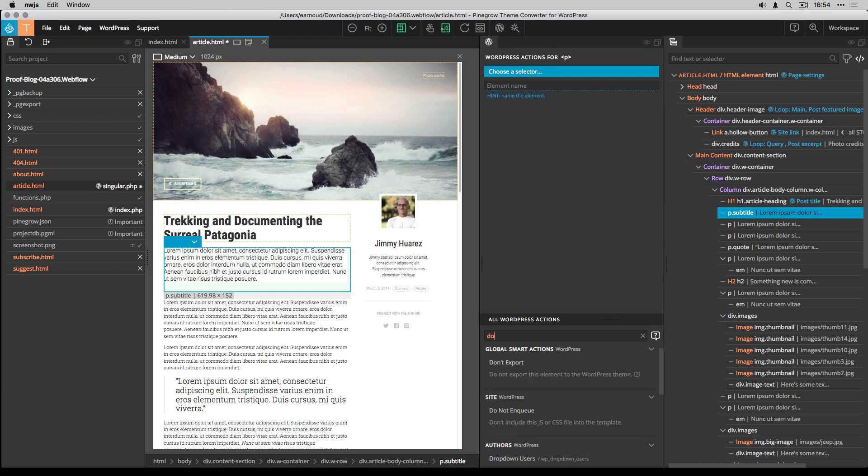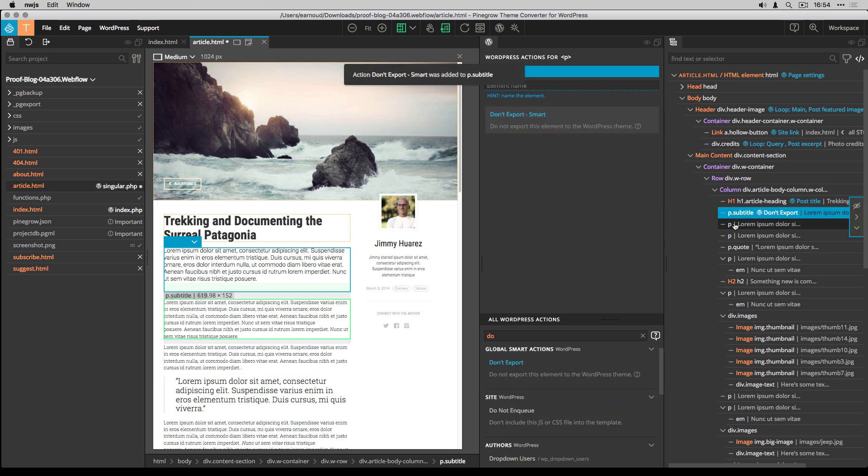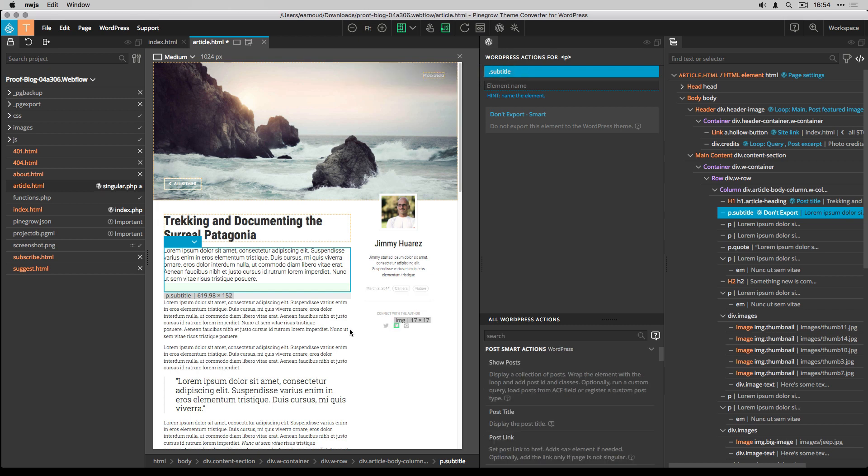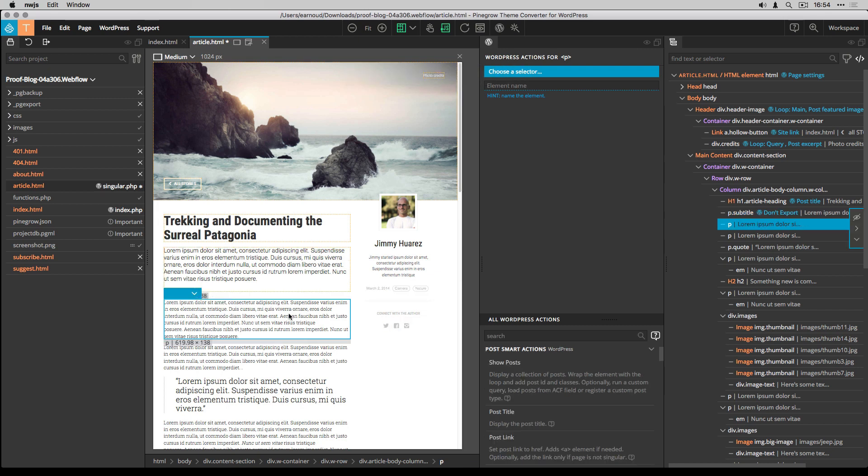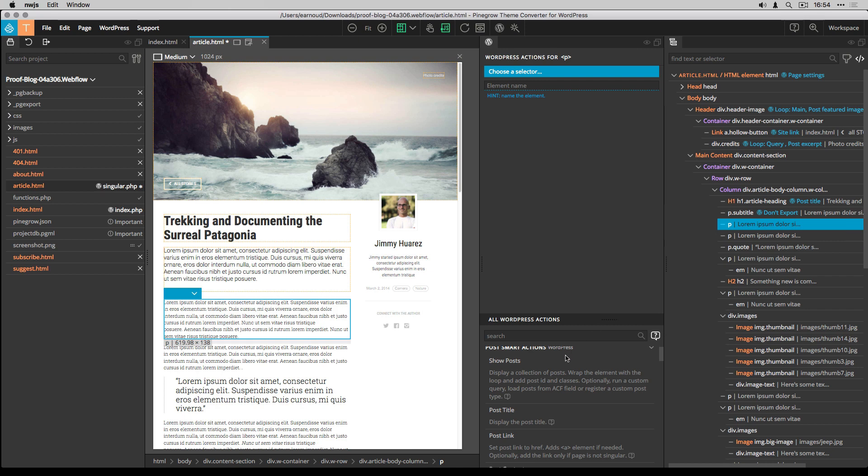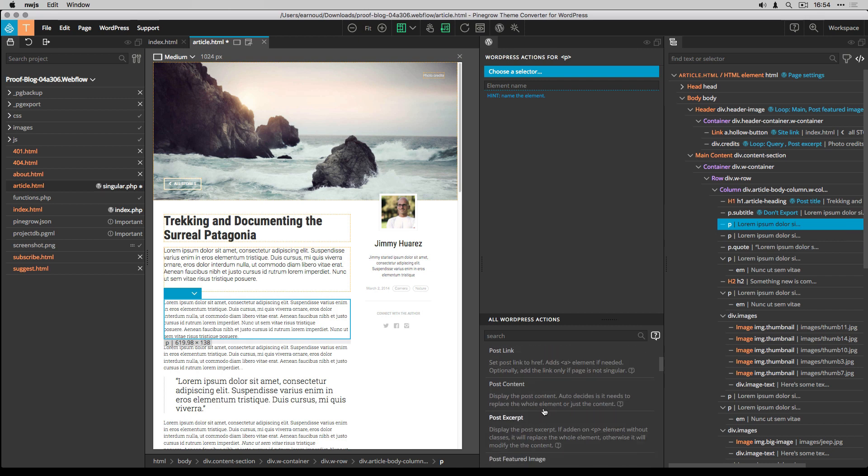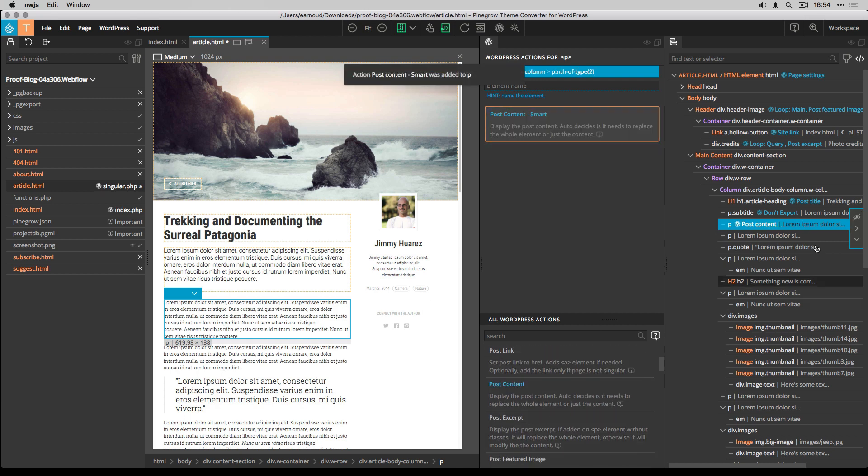I set the subtitle part to don't export because I don't want it. And I use the post content smart action to the next paragraph.